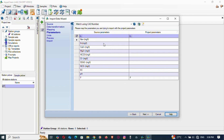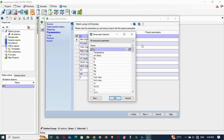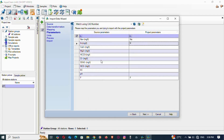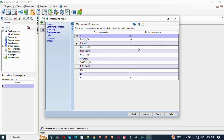Now you are going to match the data. You see sodium here — it doesn't have the ion charges on it. Find sodium on the right side and double-click it to match. Then find potassium and double-click it. This is how the matching works.